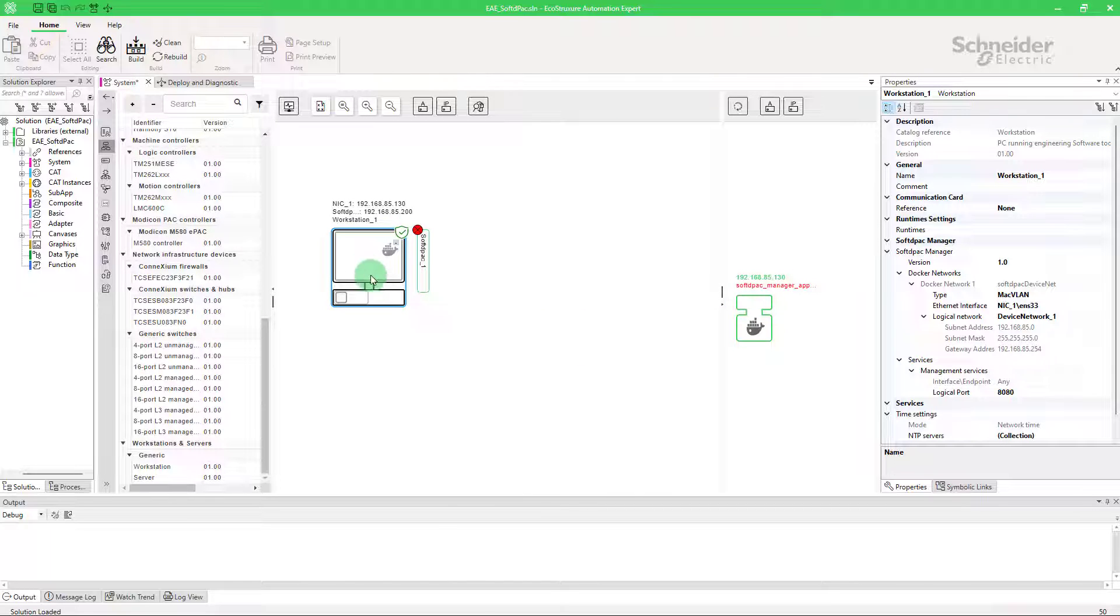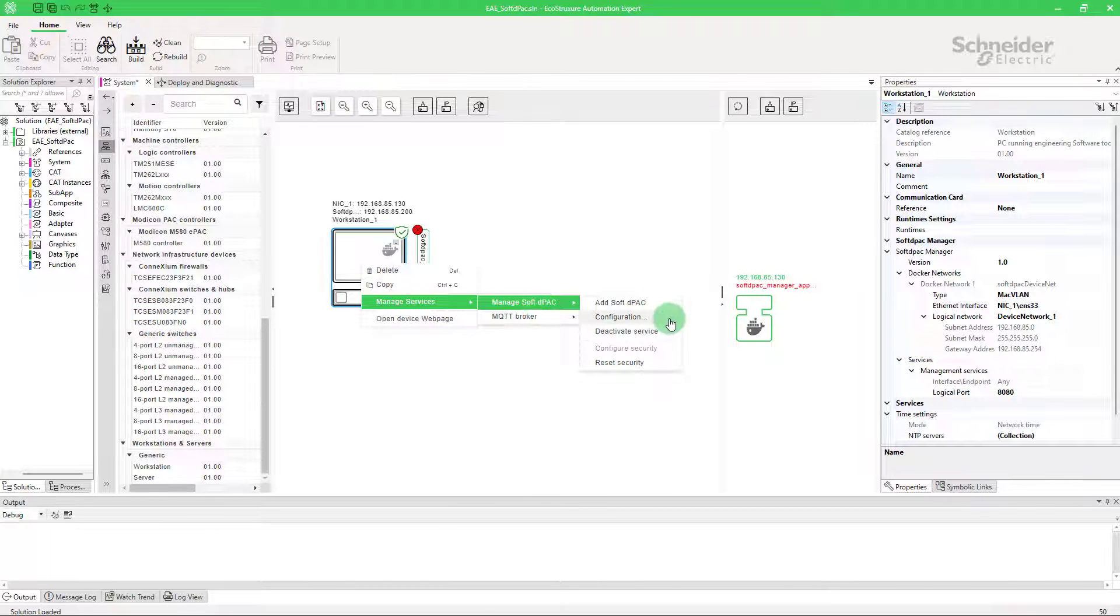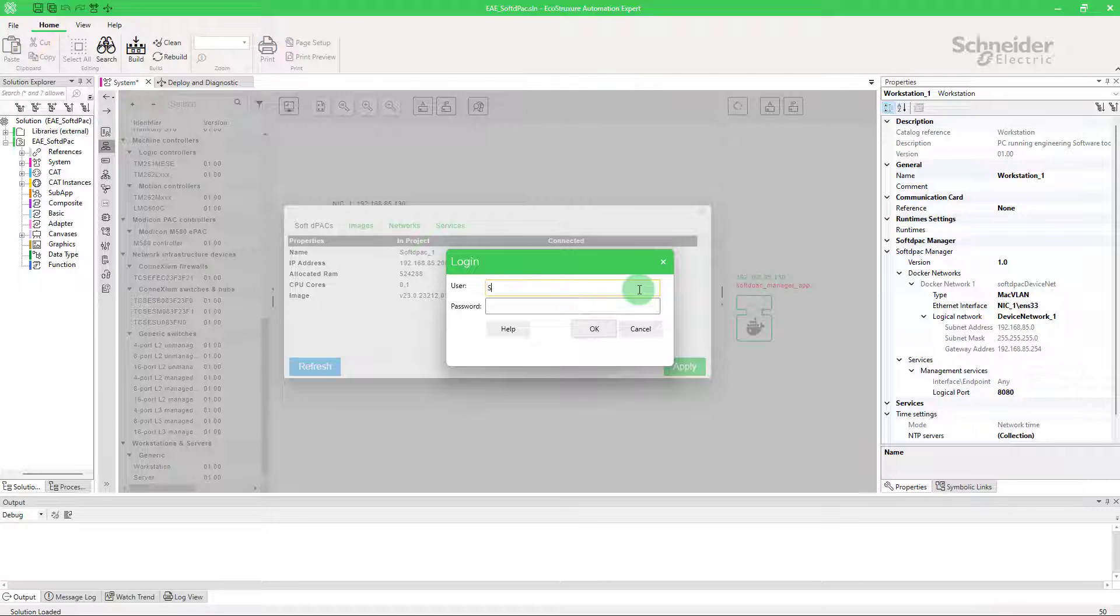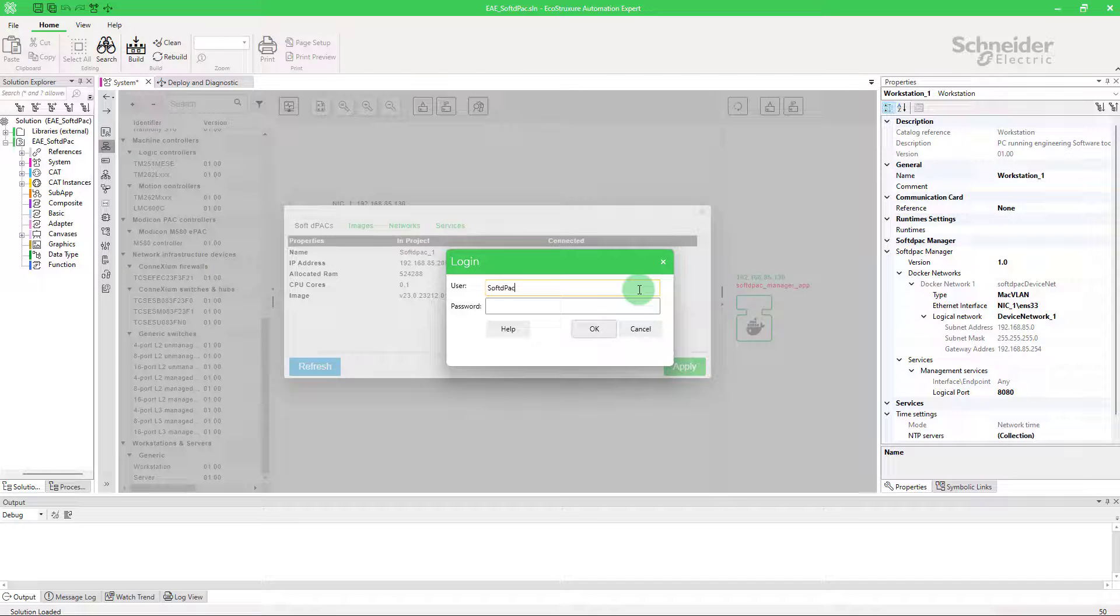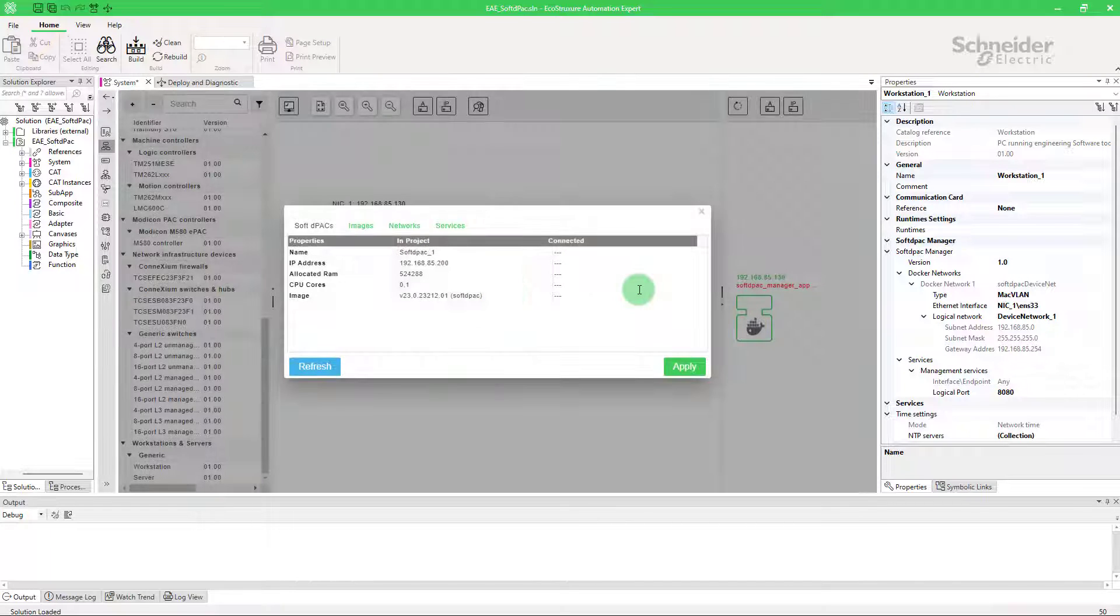You need to update the configuration. Here you must enter the credentials associated with your project. Choose and apply.